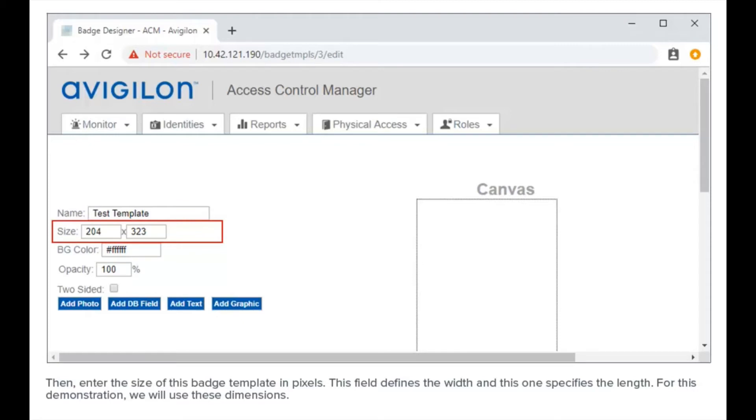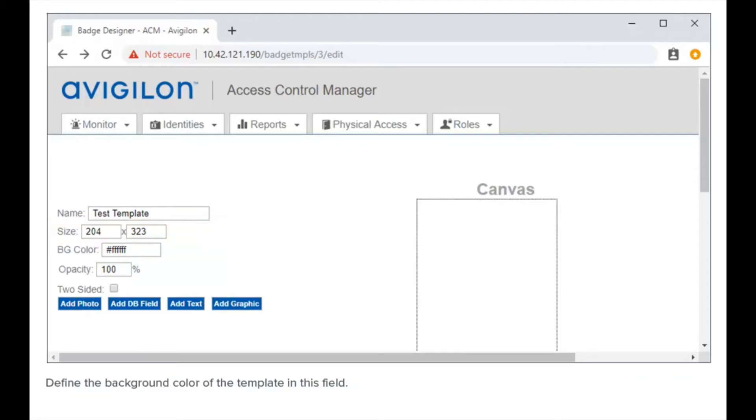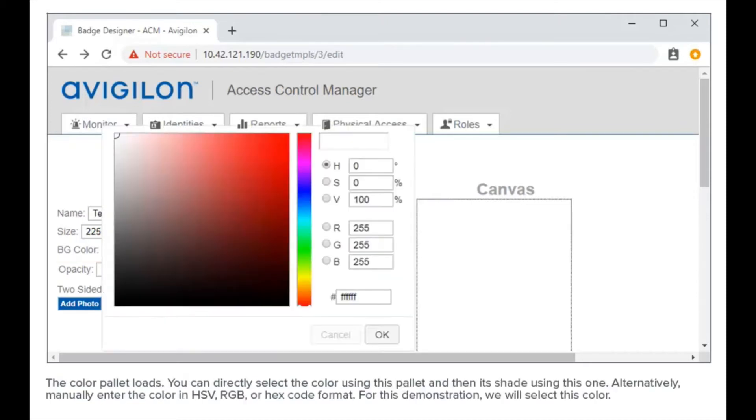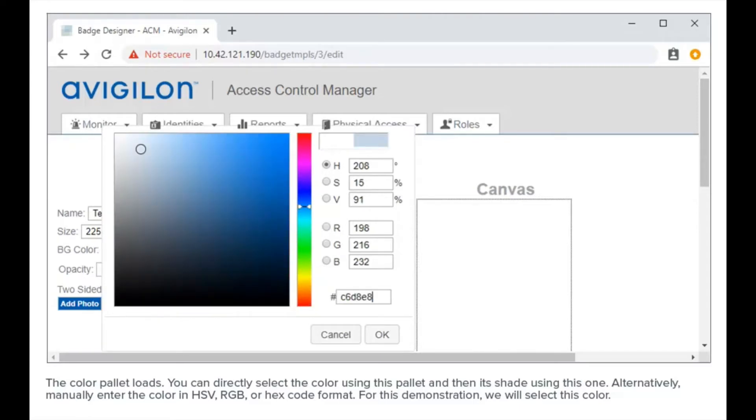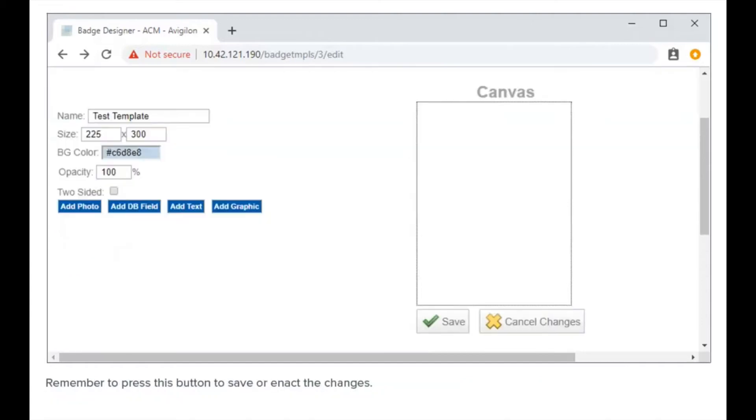Define the background color of the template in this field. The color palette loads. You can directly select the color using this palette and then its shade using this one. Alternatively, manually enter the color in HSV, RGB, or hex code format. For this demonstration, we will select this color.